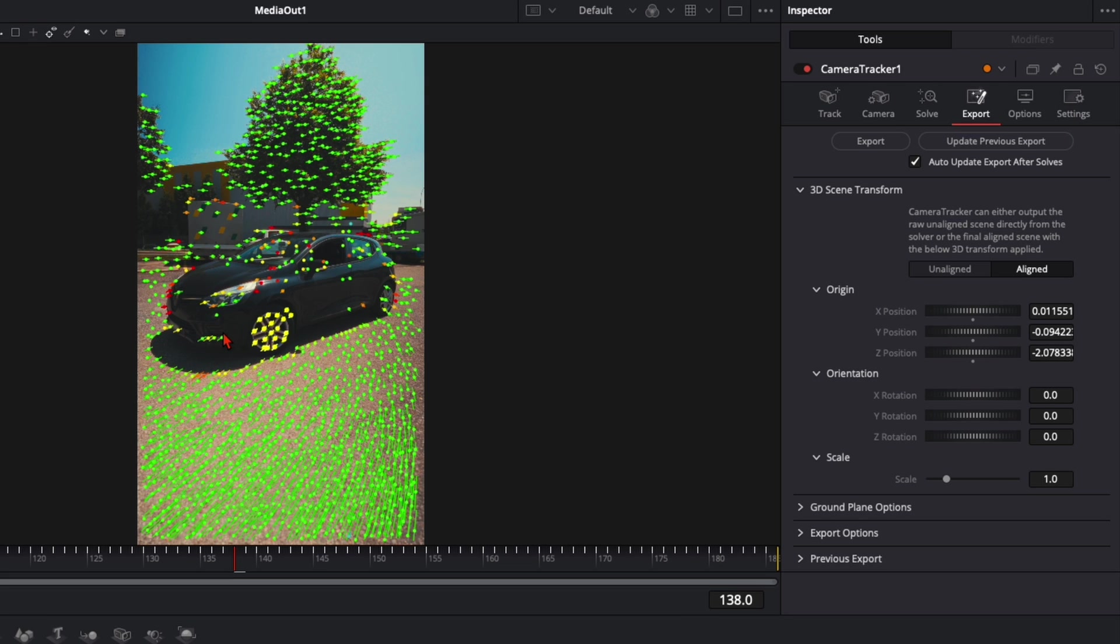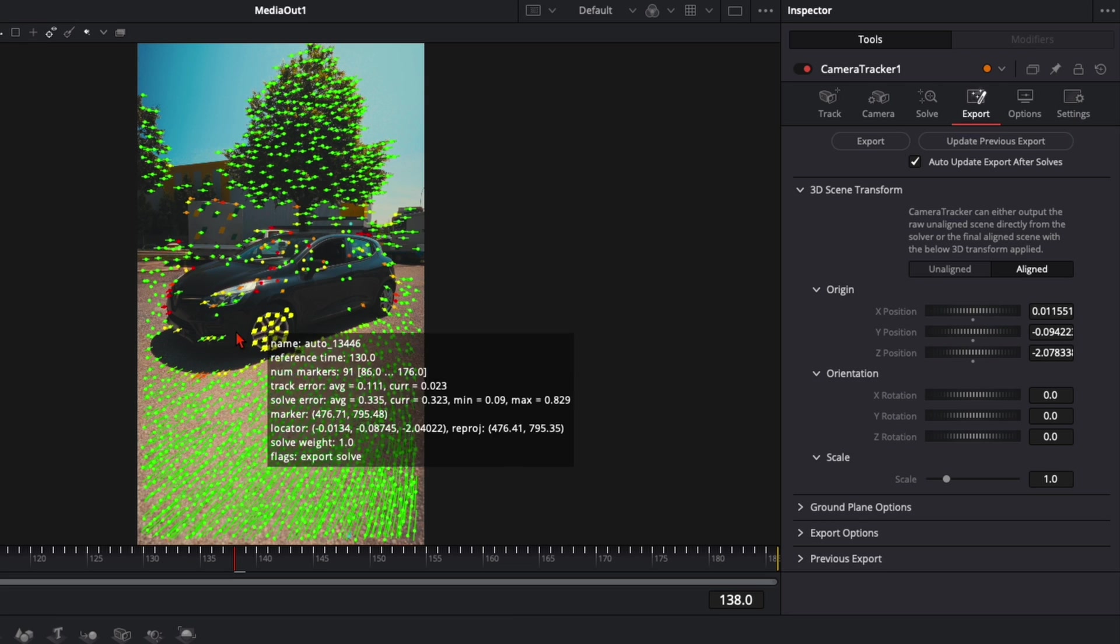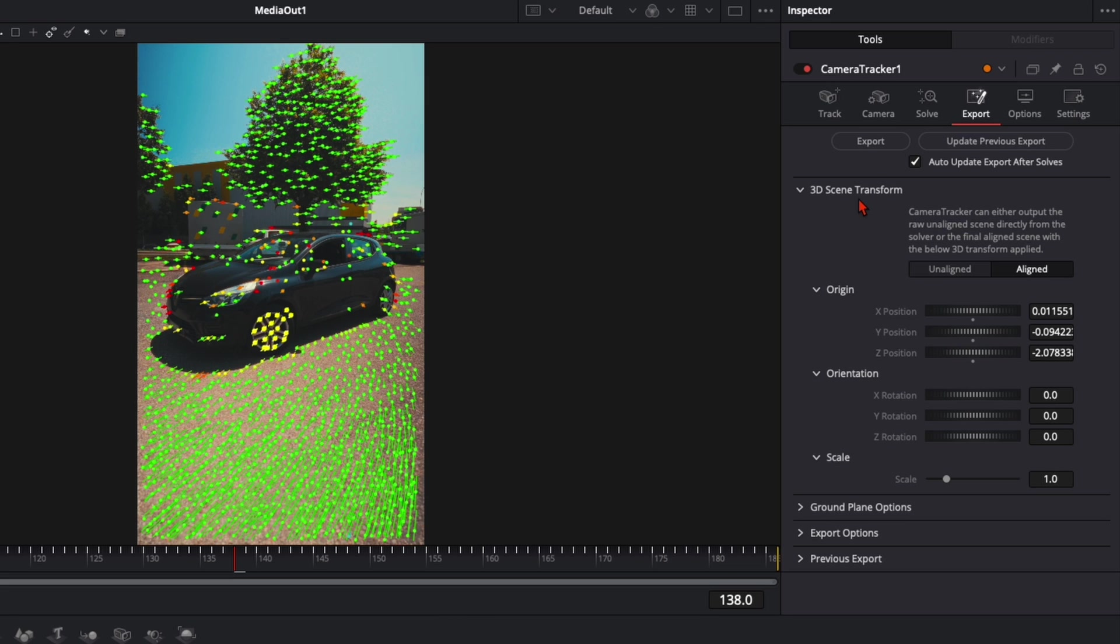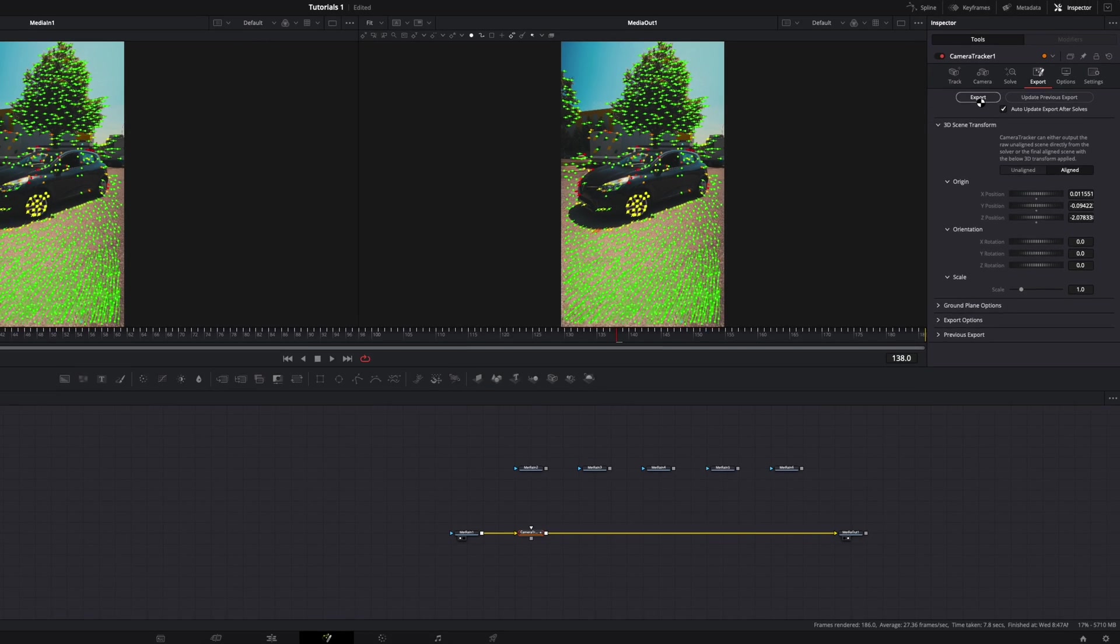All the animations we put into the scene stick to this position. From there on we can adjust it where we want to have it. Then click up here on Export.